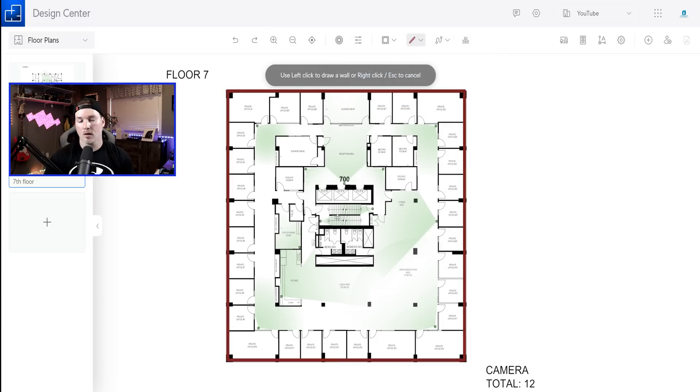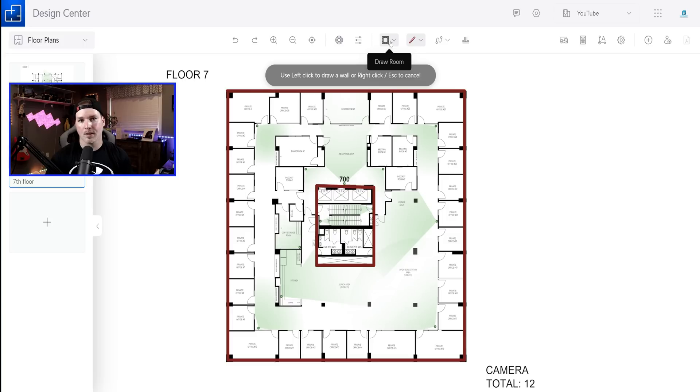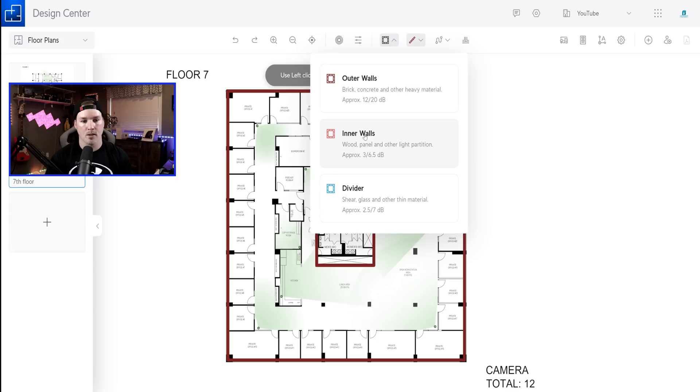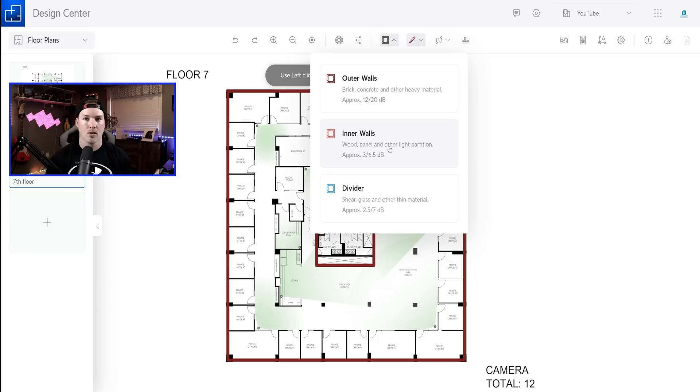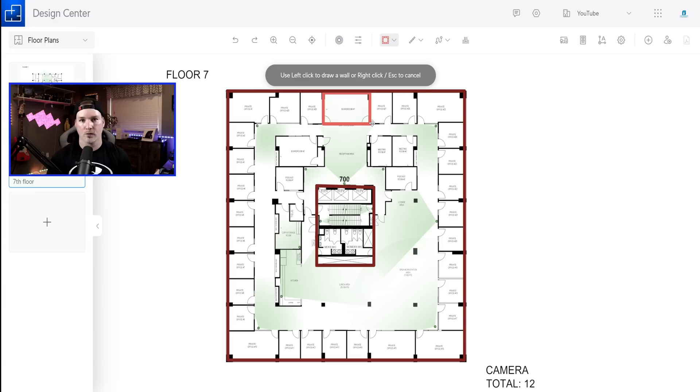Now in the middle, we could also see that I have an elevator shaft and this is all concrete as well. So I'm gonna fill that in. For the rooms within the seventh floor, we're gonna draw a room and it's gonna be an inner wall. So that's wood panel or other light partition. So this is just gonna be drywall, which is light material. So we're just gonna drag and drop and then go across to each room. I'm gonna fast forward this a bit because it's the same for each little room.